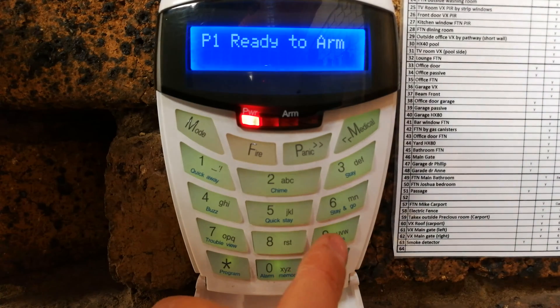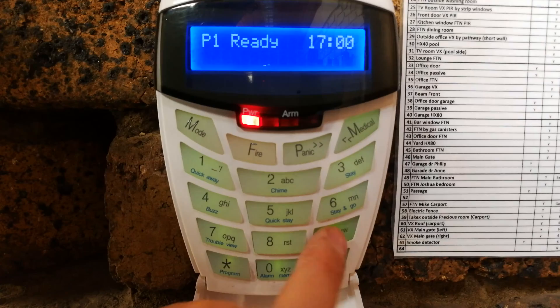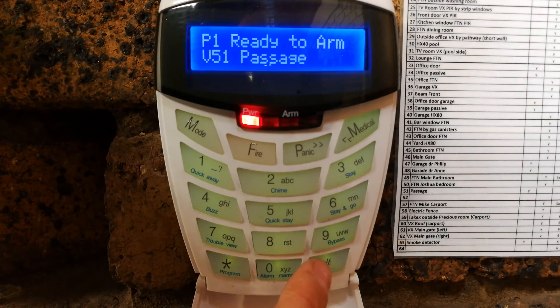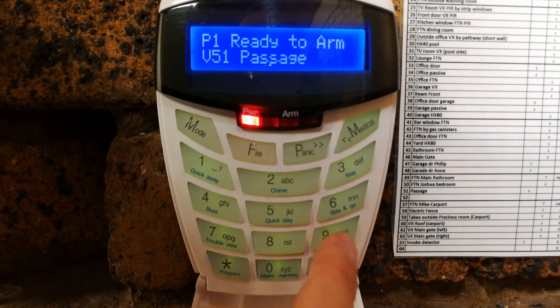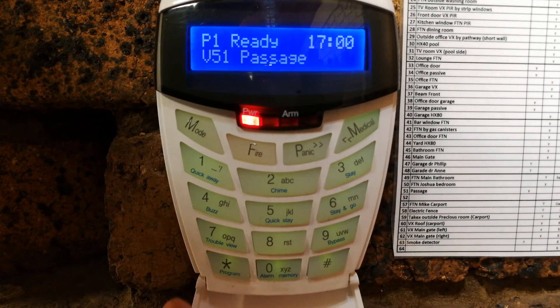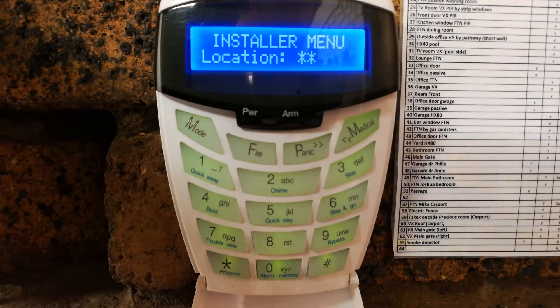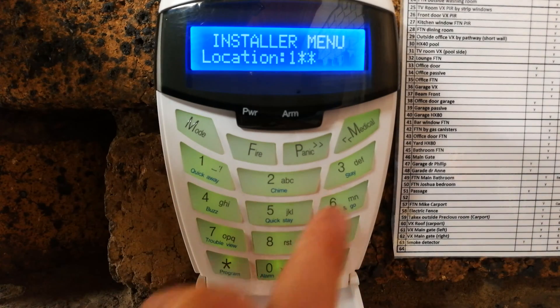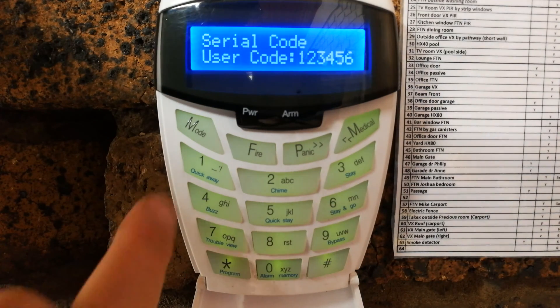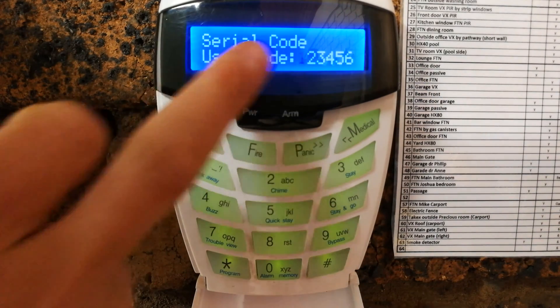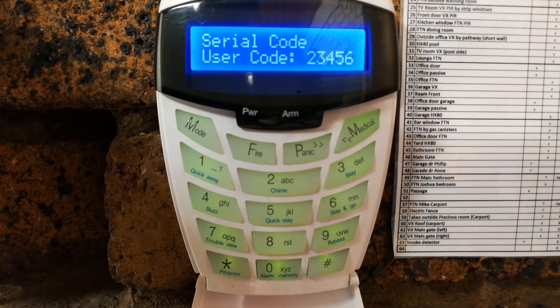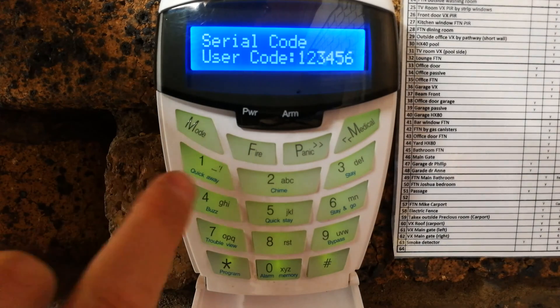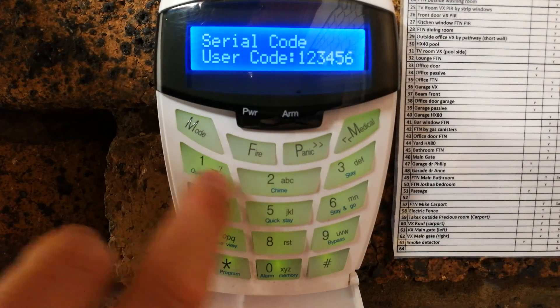The next step is what I call just resetting the comms port. You'll press the four nines to get into the installer location, and then it is one nine six star. All you do, even though it says there one two three four five six, just do it again.